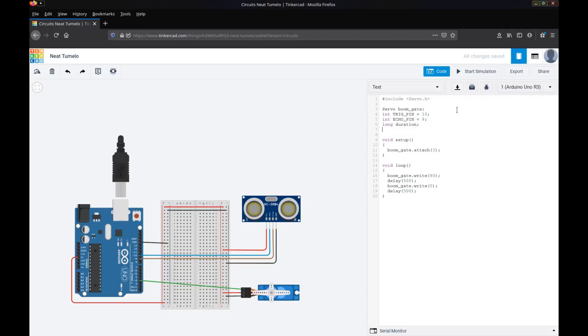We're then going to convert that duration into distance. So we will get back from the ultrasonic sensor how long it took the ultrasonic waves to reach the object and bounce back. Then we're going to do a little calculation which I'll give you, which then takes that time and converts it to a distance, which is the useful number that we actually want to get to.